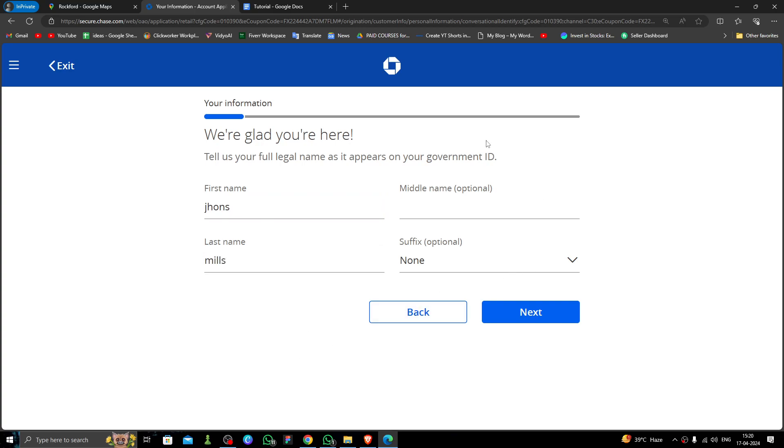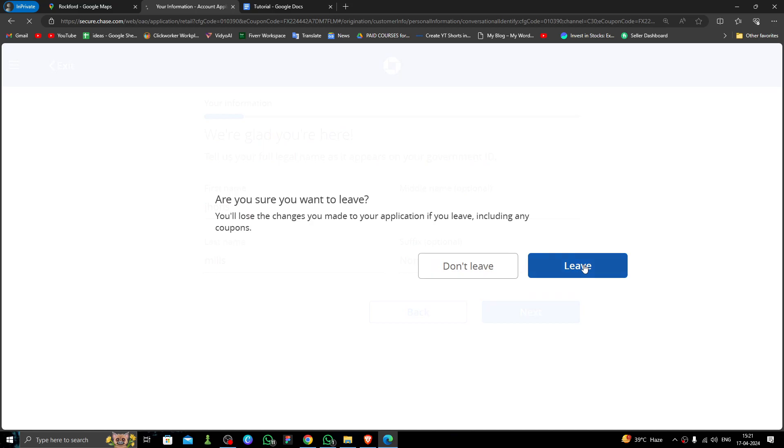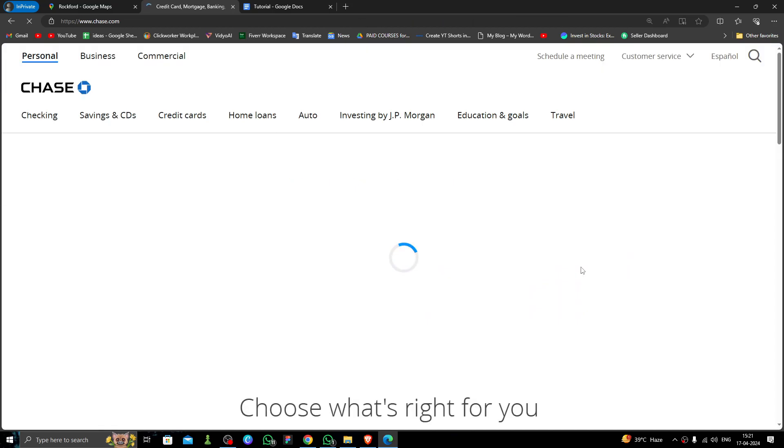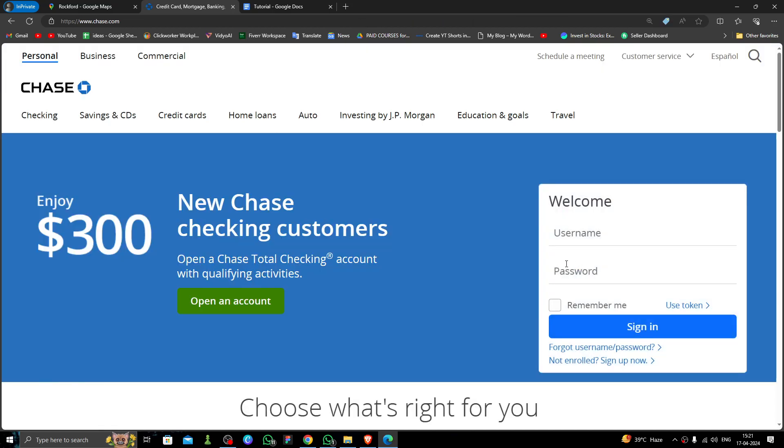Then you have to do 'Next,' and then you have to fill the government ID and proof of address, and then it will be opened. So this is how to open a bank account in Rockford City.